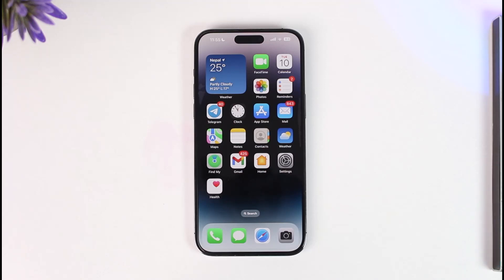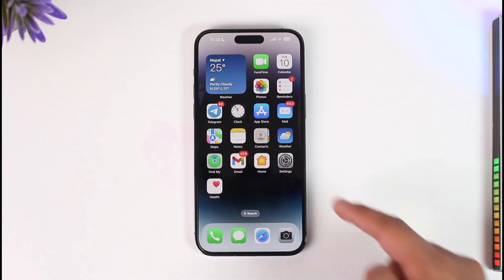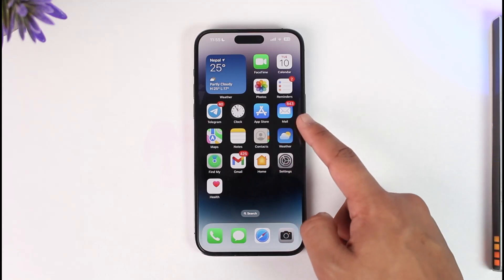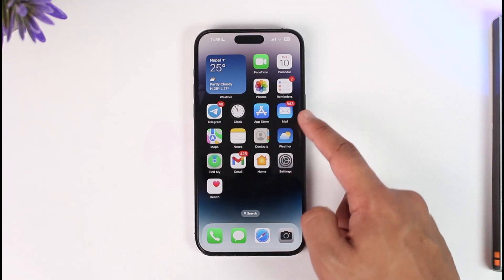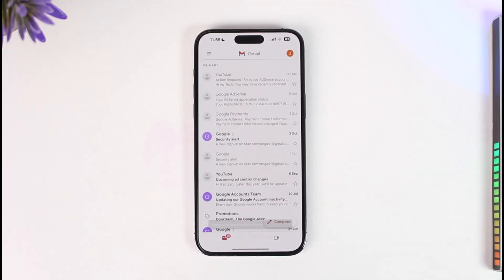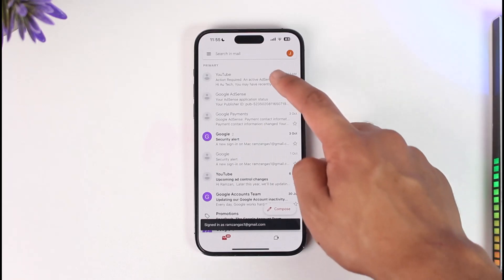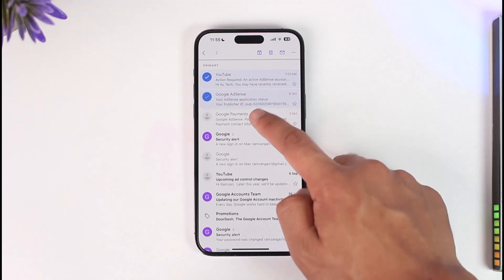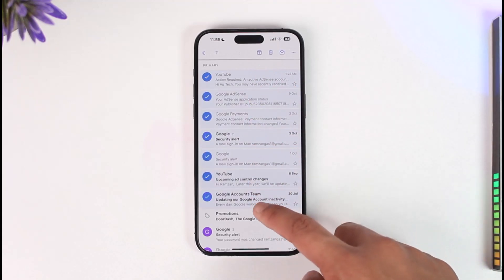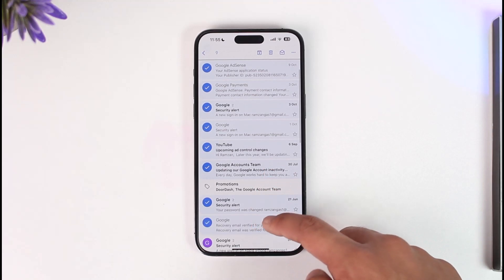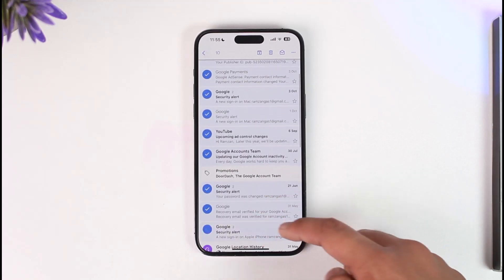If you want to delete Gmail emails in bulk on your iPhone, first go ahead and launch the Gmail application. We won't use the default Apple Mail app but the Gmail app instead. Make sure you are logged in. To delete many emails, just long press on one and select the emails in bulk — whichever emails you want to delete.